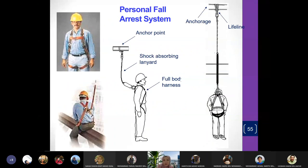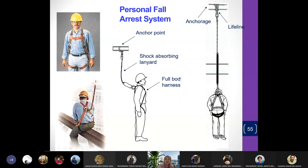In a personal fall arrest system, the worker has a body harness connected by a lanyard to an anchor point — for example, a beam above them. This is an arrest system, so it does not restrict movement but stops the worker from hitting the ground if they fall — essentially dangling them like bungee jumping, held by the lifeline to the anchorage.